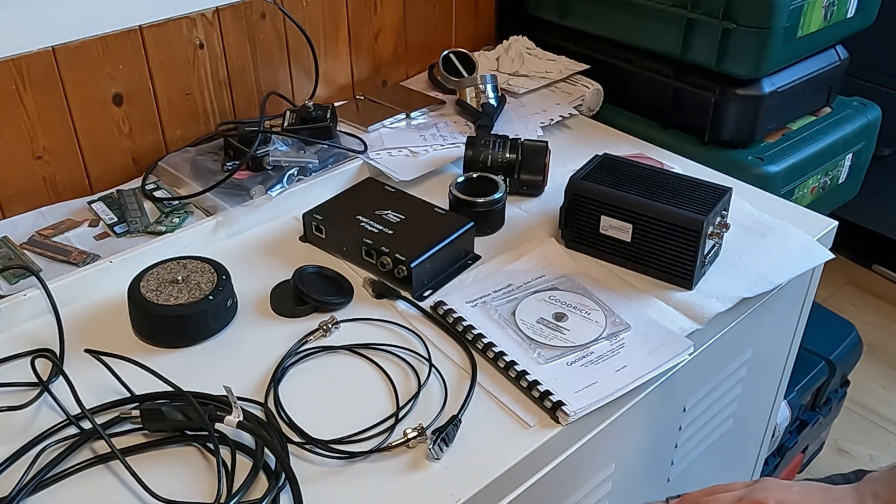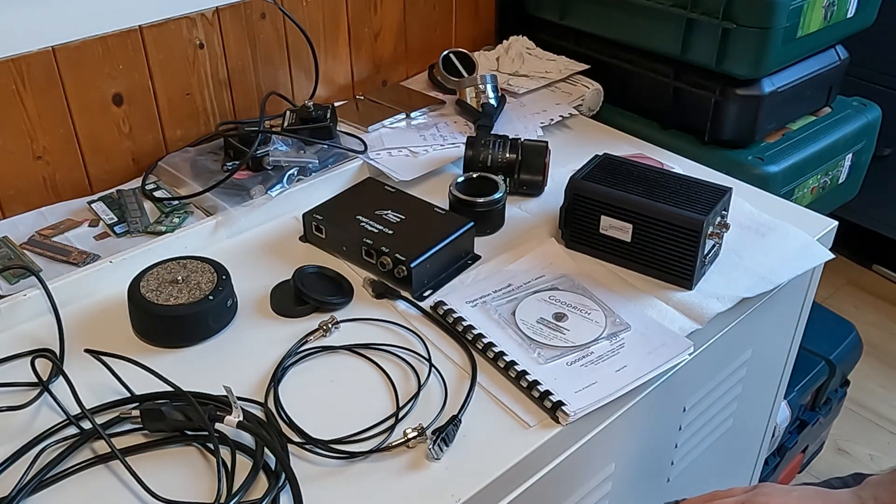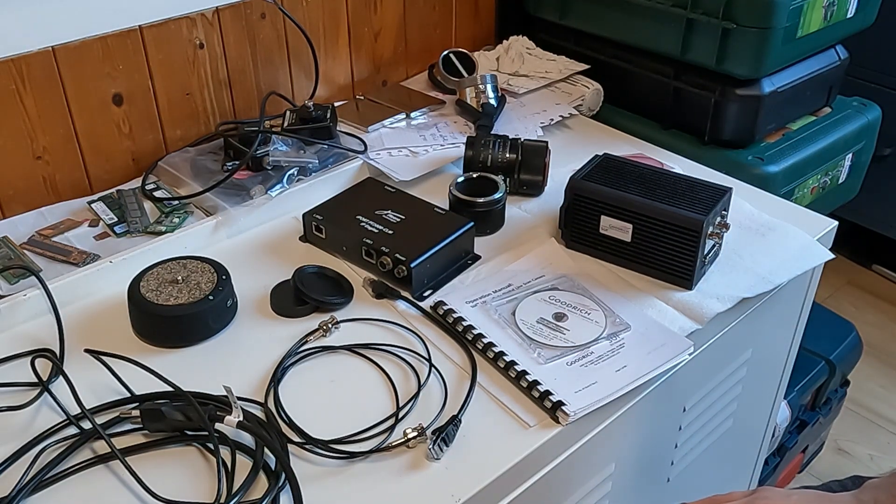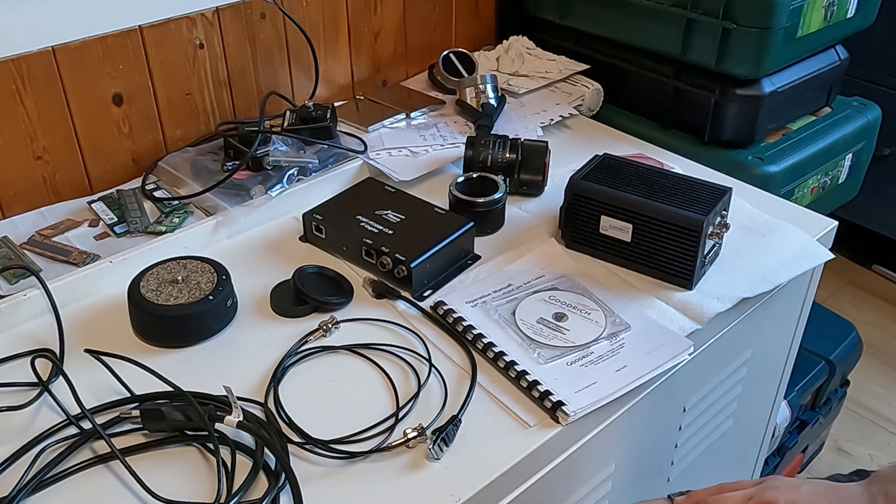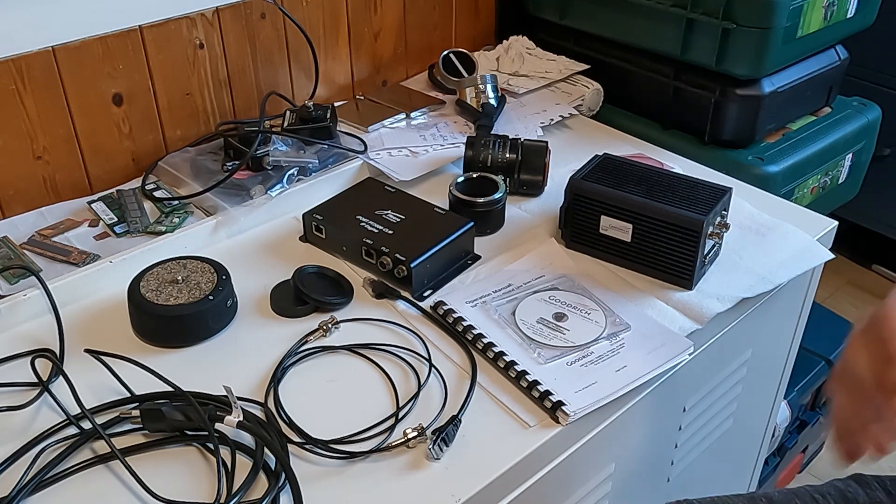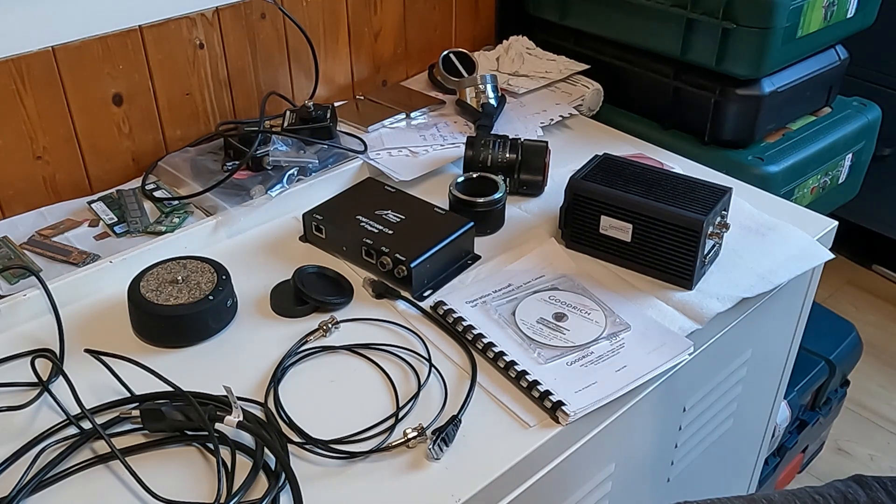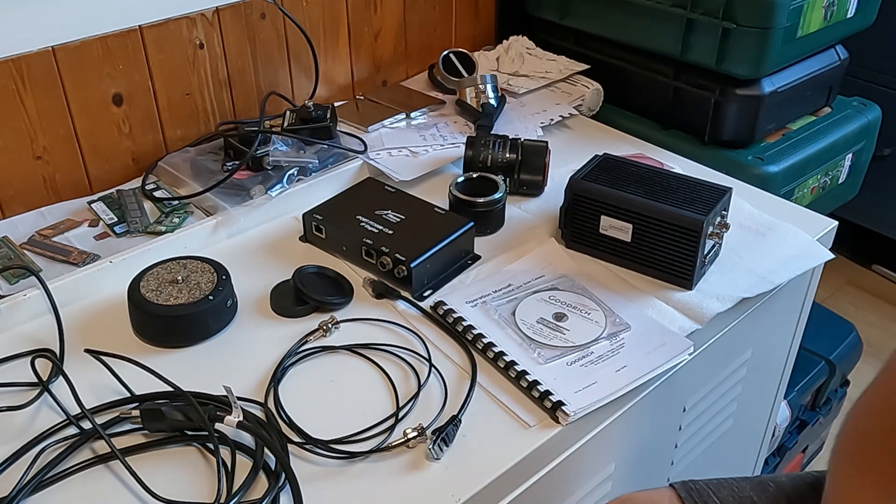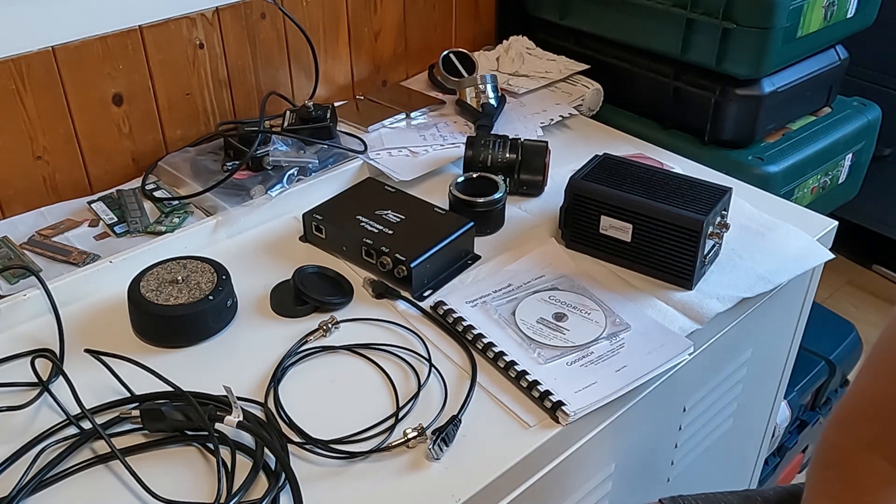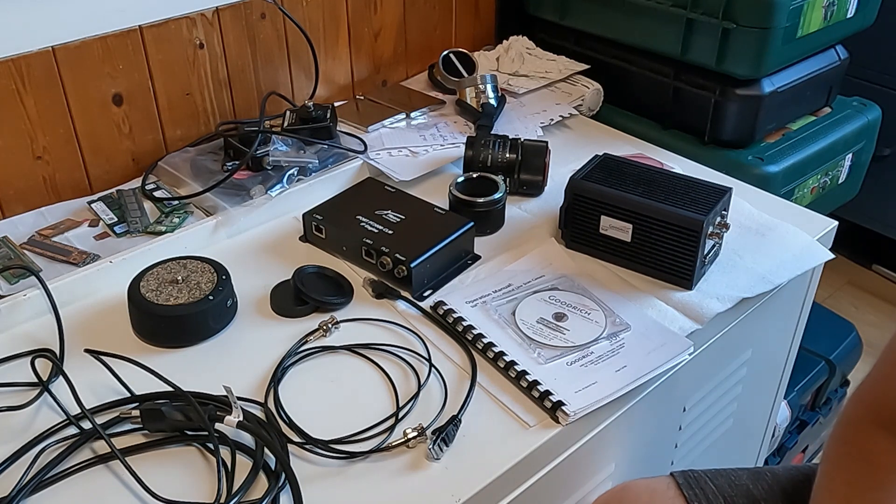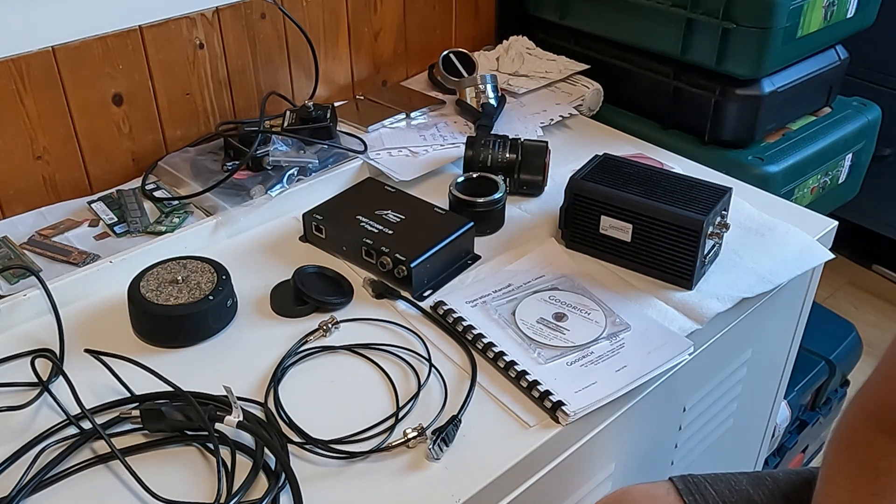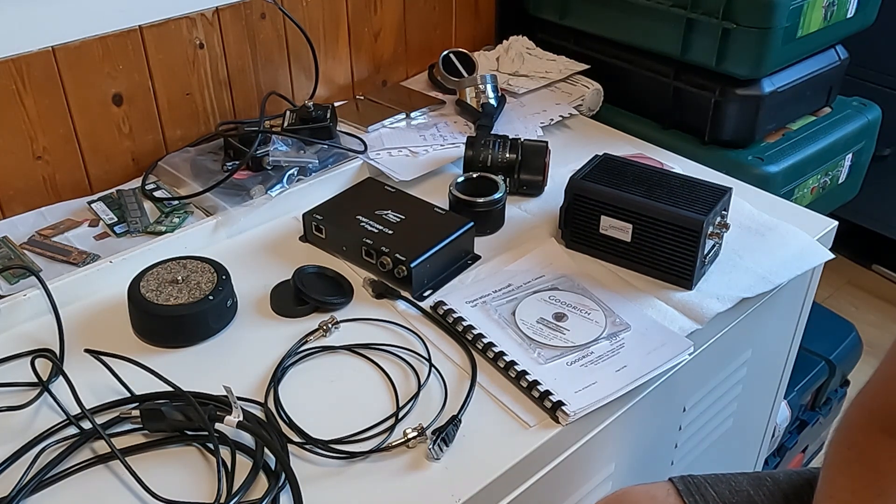Hello everyone. I wanted to show you my new project today. It is a shortwave infrared imaging using a line scan camera.